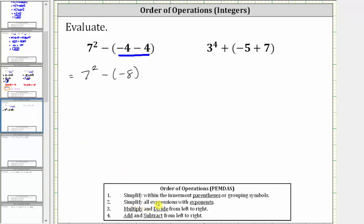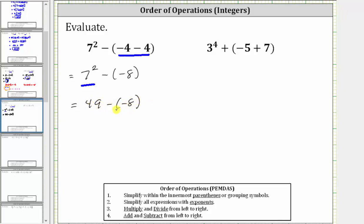The next step is to simplify the exponents, and therefore we simplify seven squared, which is equal to seven times seven, which is 49. The expression simplifies to 49 minus negative eight. Subtracting a negative is equivalent to adding a positive, so 49 minus negative eight is equivalent to 49 plus positive eight, which is equal to 57.